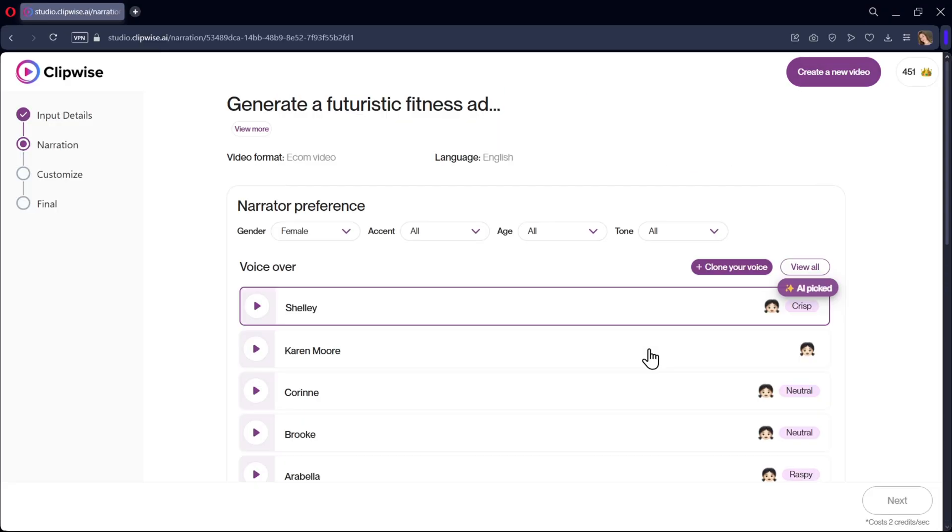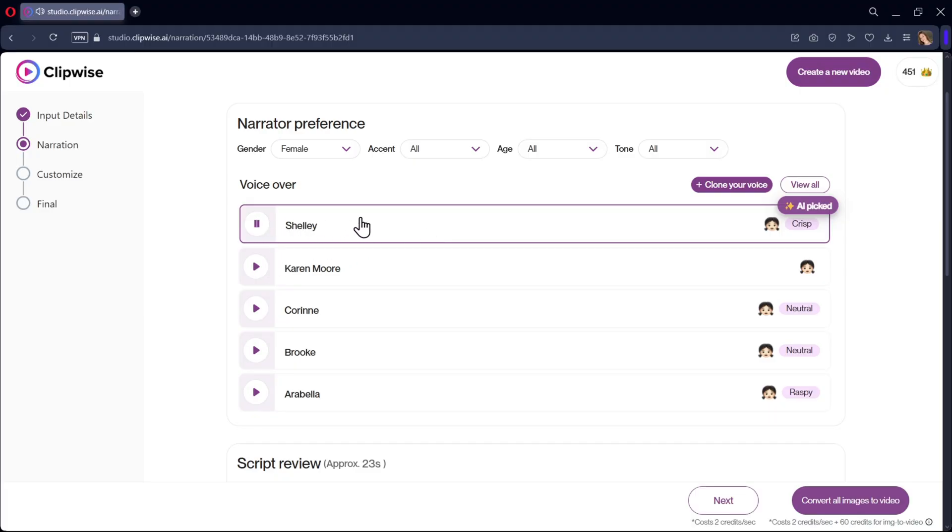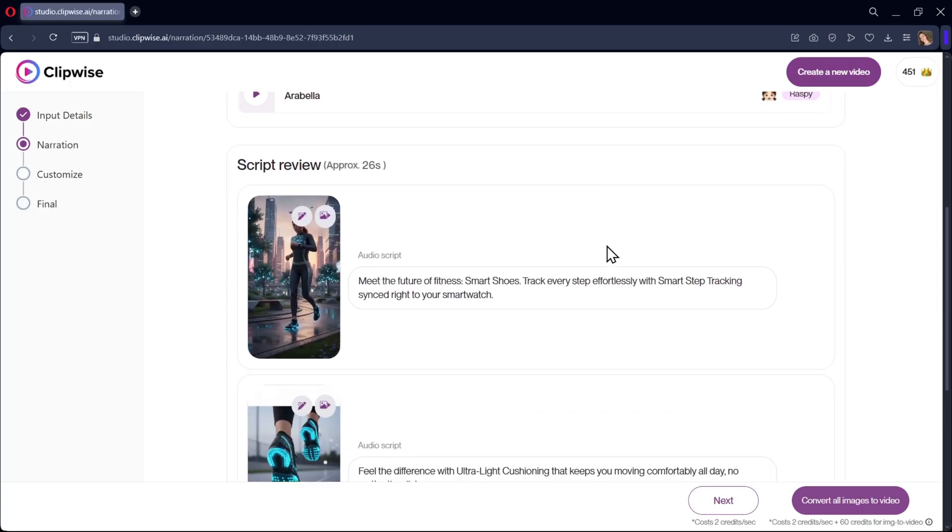Now select your narrator or the voiceover you prefer. Welcome to this training course. We will be covering multiple modules and we with cloud machine learning hope that the narrator helps me. All right, this one sounds great and clear.